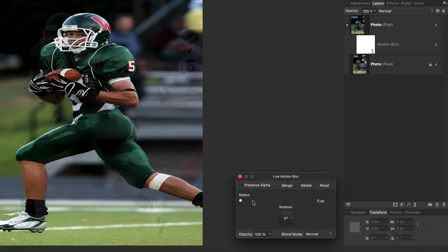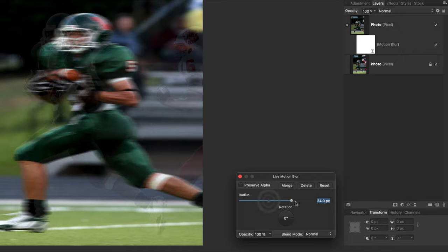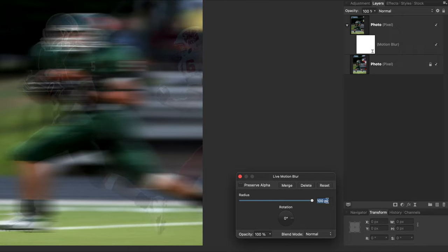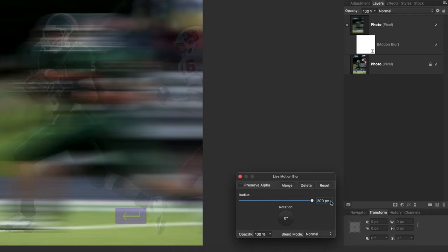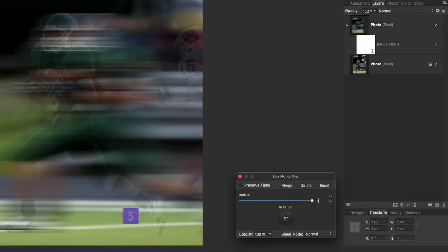In the pop-up window we can set direction and speed, let's say how long the blur will be. The slider will end with 100, but we can type any value from the keyboard. It will depend on the size of your picture, so we can experiment a little bit here.